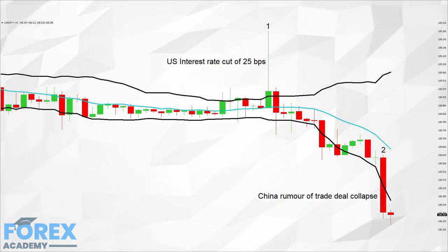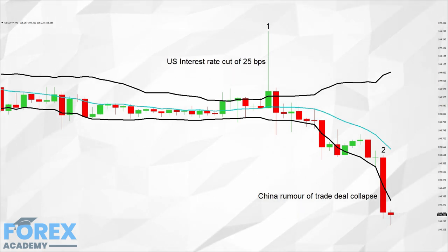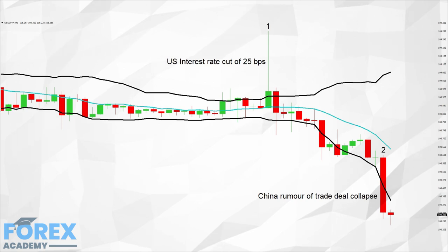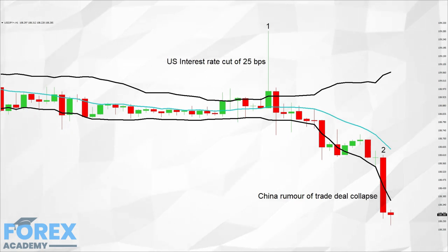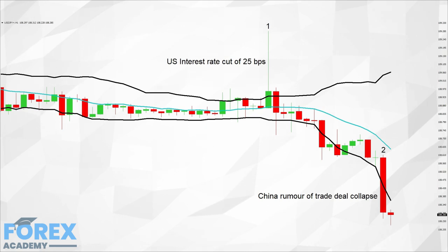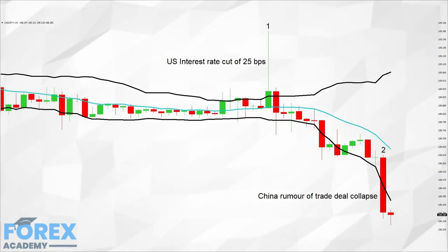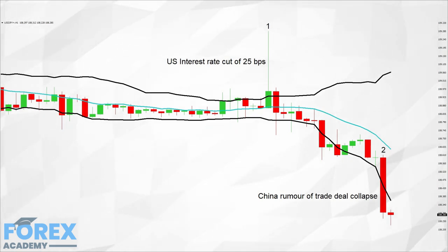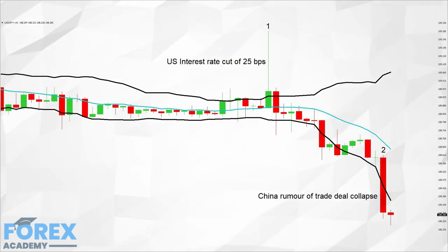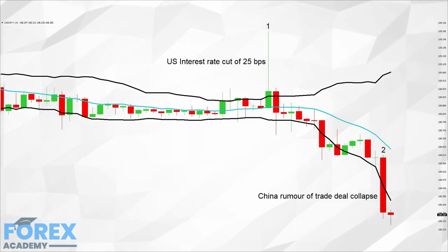Now let's turn our attention to position 2. We can see a strong bearish candlestick just below position 2, which was the result of a news release stating that a Chinese official reported that the long-awaited Part 1 of the Chinese and US trade agreement may not be signed till next month as per market expectations. The Chinese official also stated that there was a risk that the deal may collapse due to what they said was a divisive attitude to the agreement by President Donald Trump.